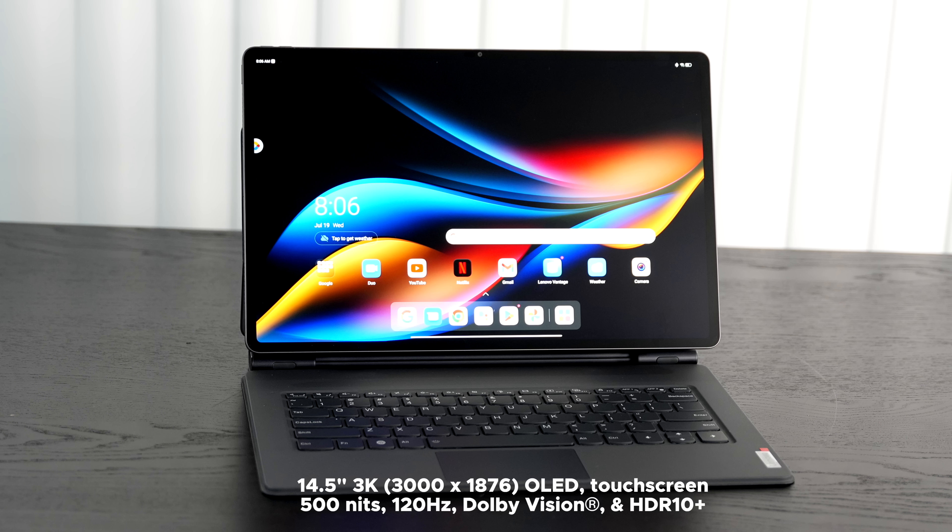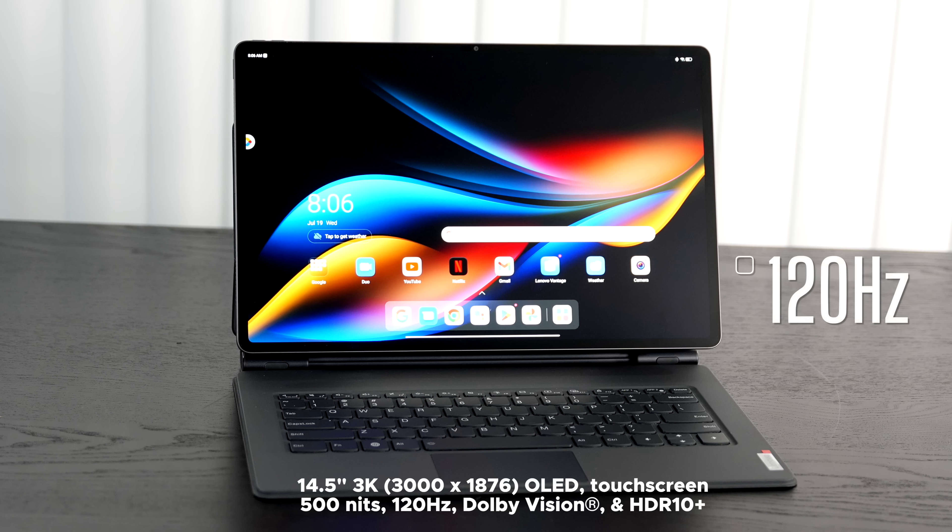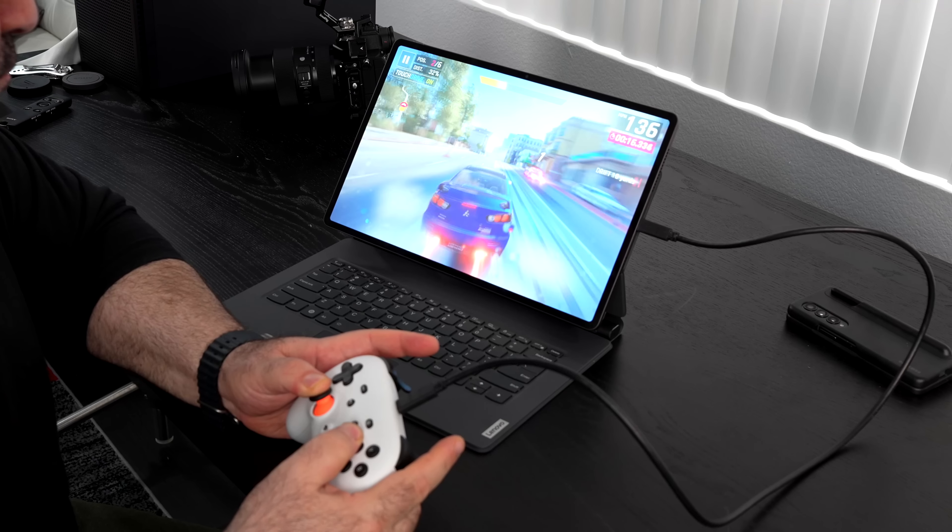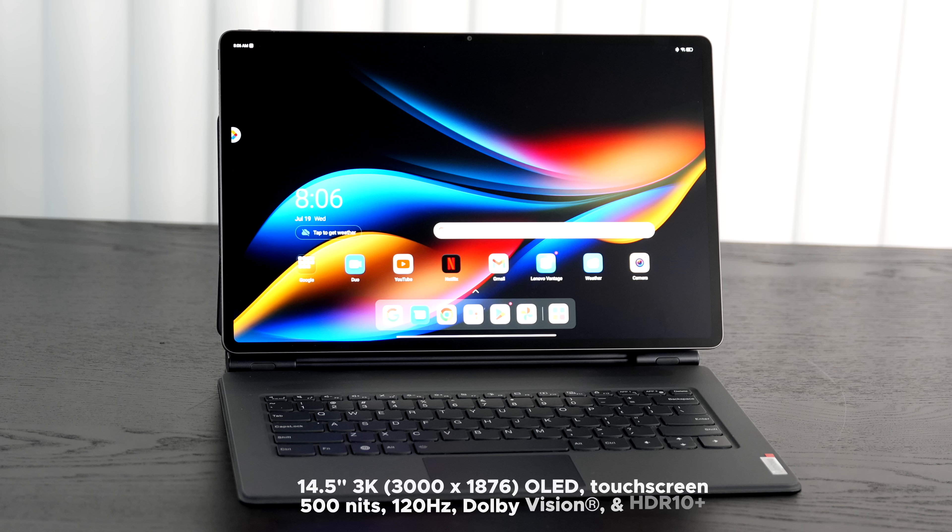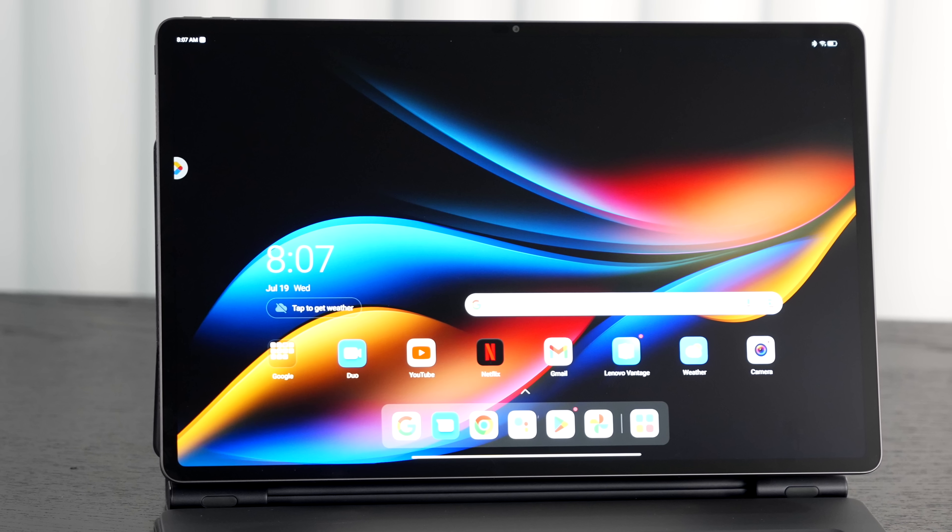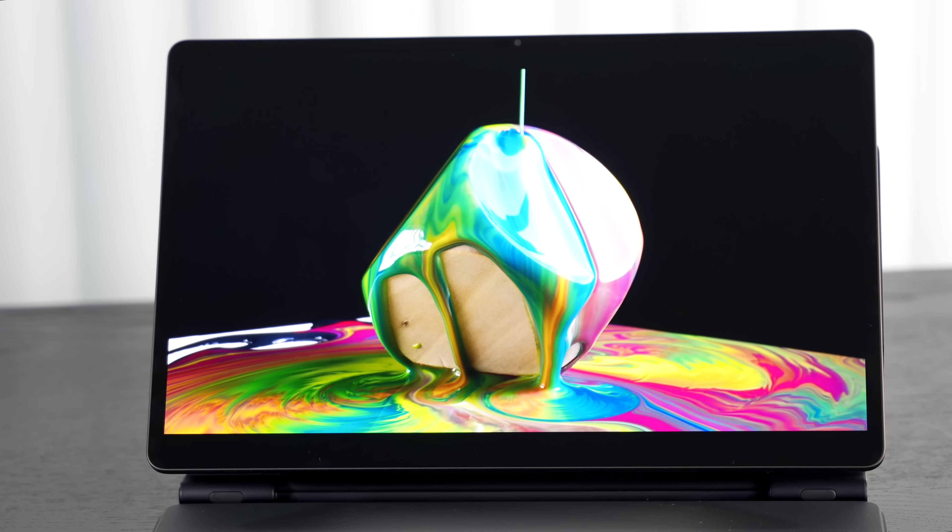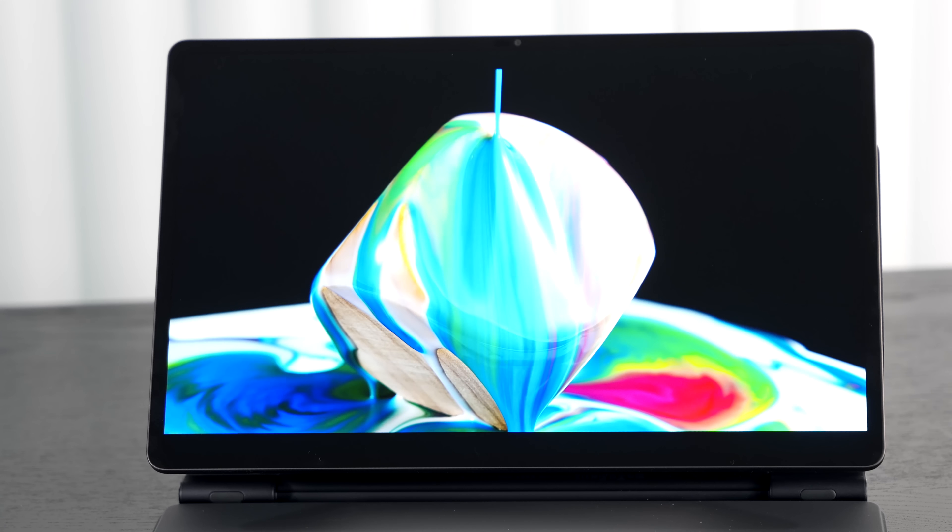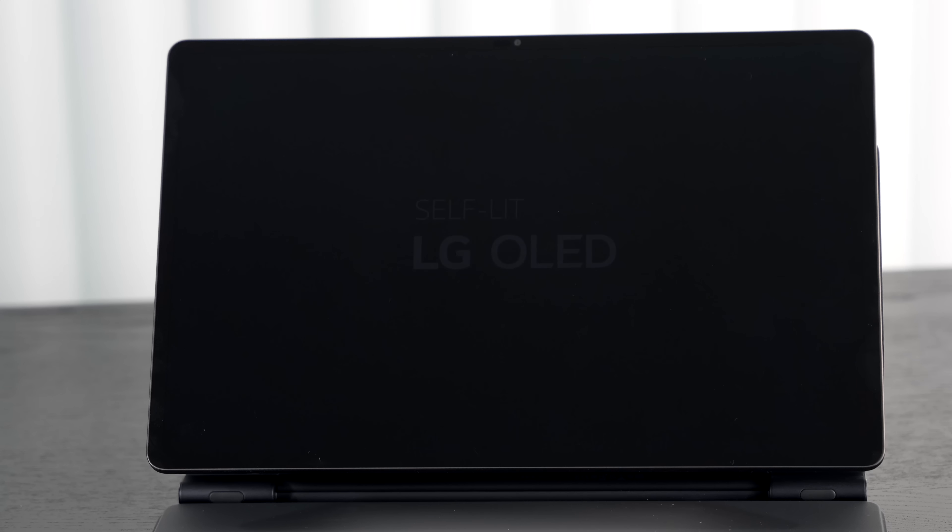Without a doubt, the star of the show has to be its absolutely stunning and gorgeous 14.5 inch 3K display. We're talking a resolution of 3000 by 1876. It's an OLED display, it's a touchscreen display obviously, and it can get as bright as 500 nits. You're looking at 120 hertz refresh rate, giving that really smooth and fluid experience, enhancing the overall experience, especially when it comes to gameplay.